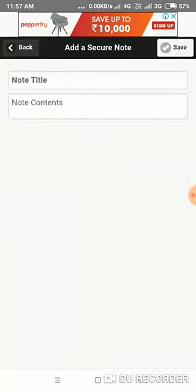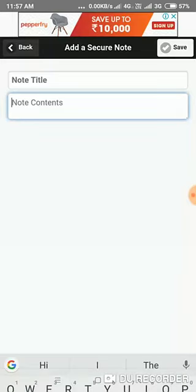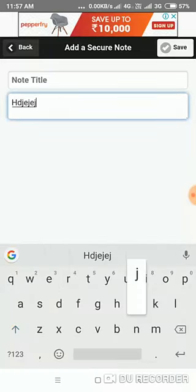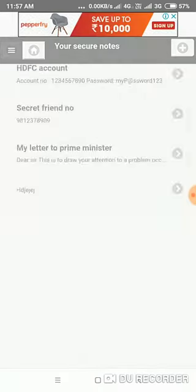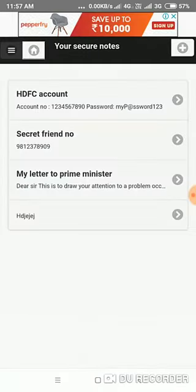You simply have to go there, type whatever you want, save it, and it will be listed there.